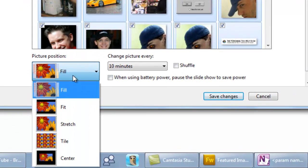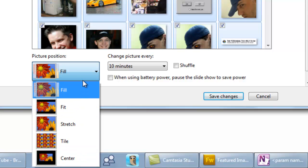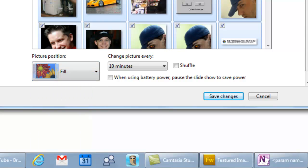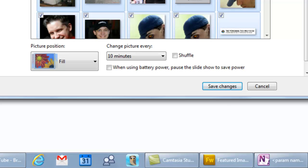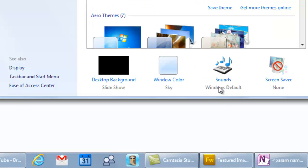I recommend using, depending on the type of images you get, usually people use Fill. But you can rotate through these to see what happens. That's pretty much all there is to it. After you're done, just click Save and it'll start rotating your slideshow.